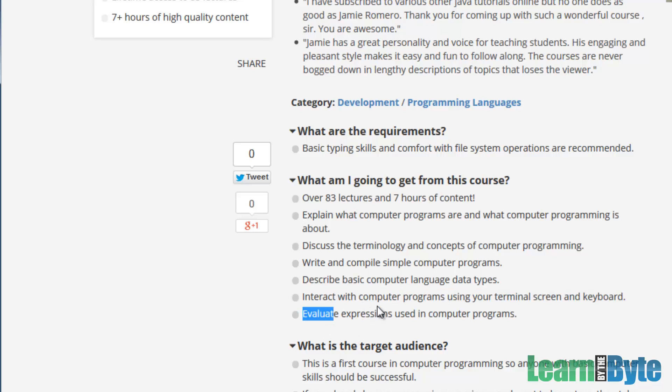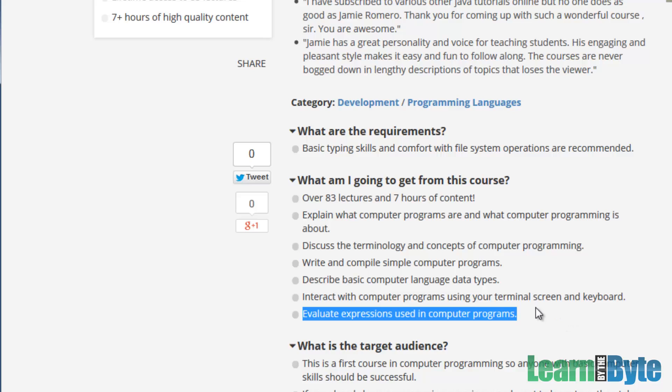And you'll also be able to evaluate expressions used in computer programs. So here we're getting at doing things like adding and subtracting, less-thans, greater-thans, those kinds of things. So those are what we call the objectives of this course.